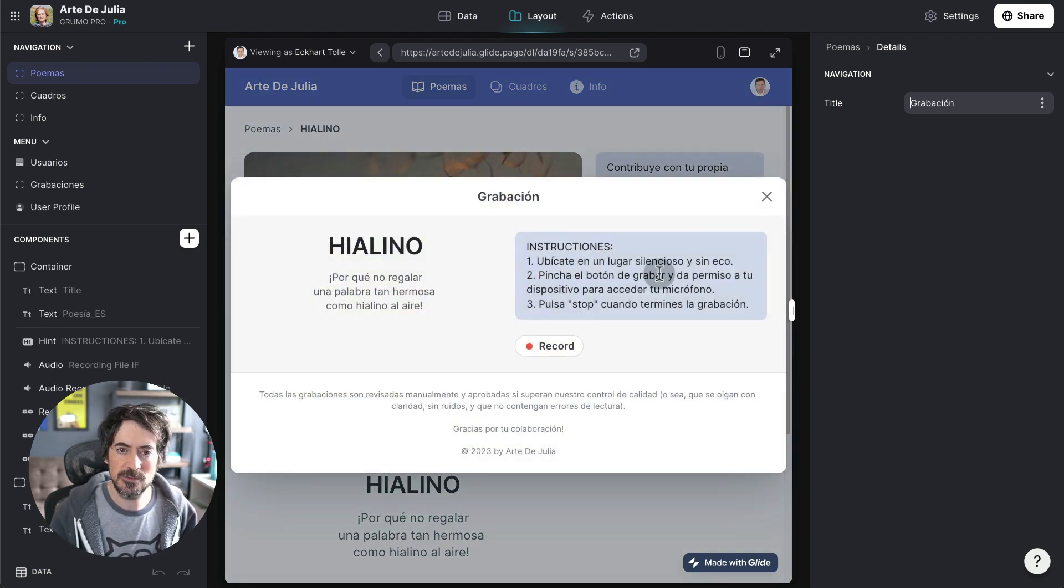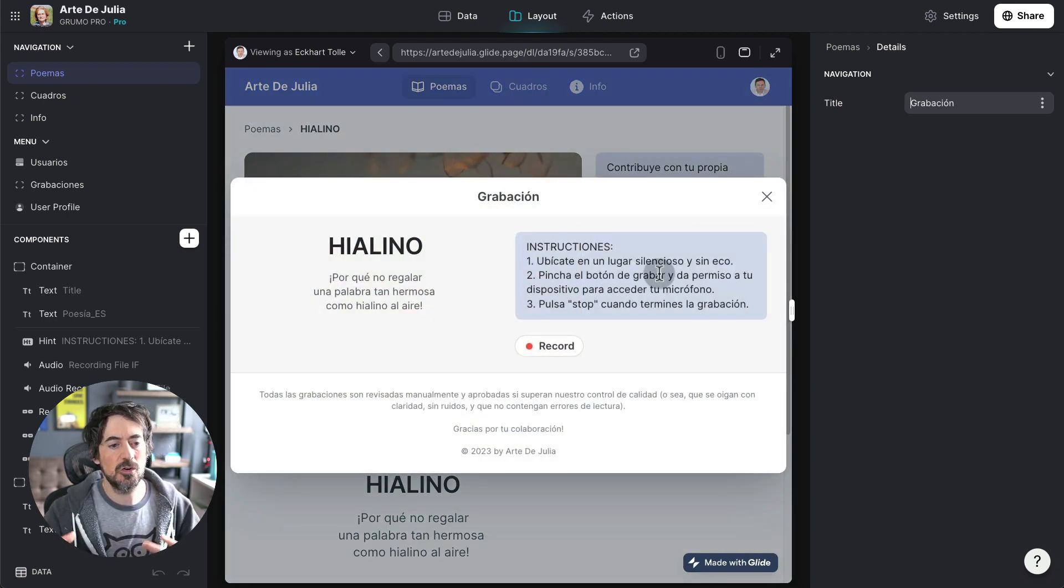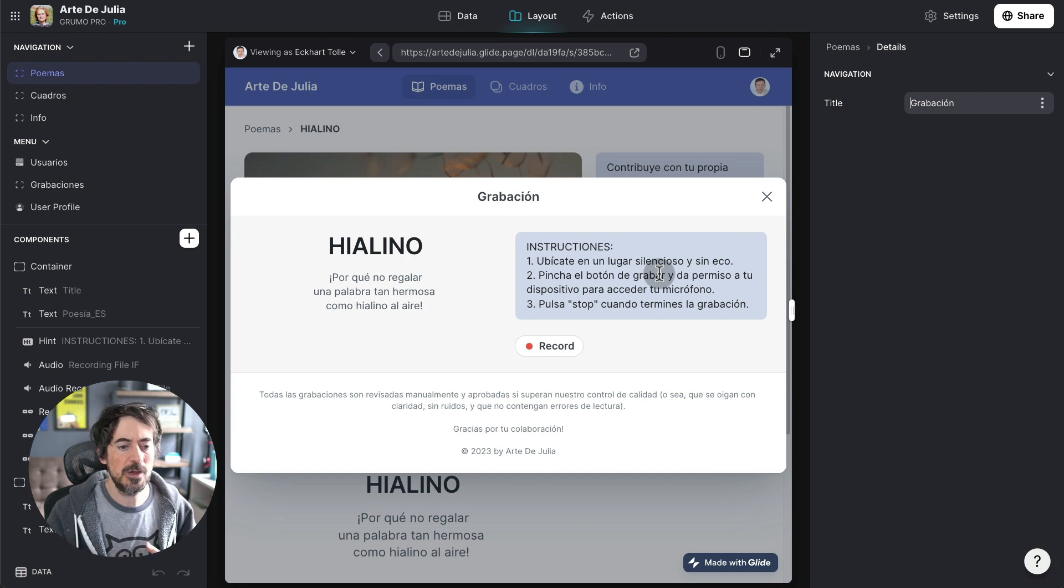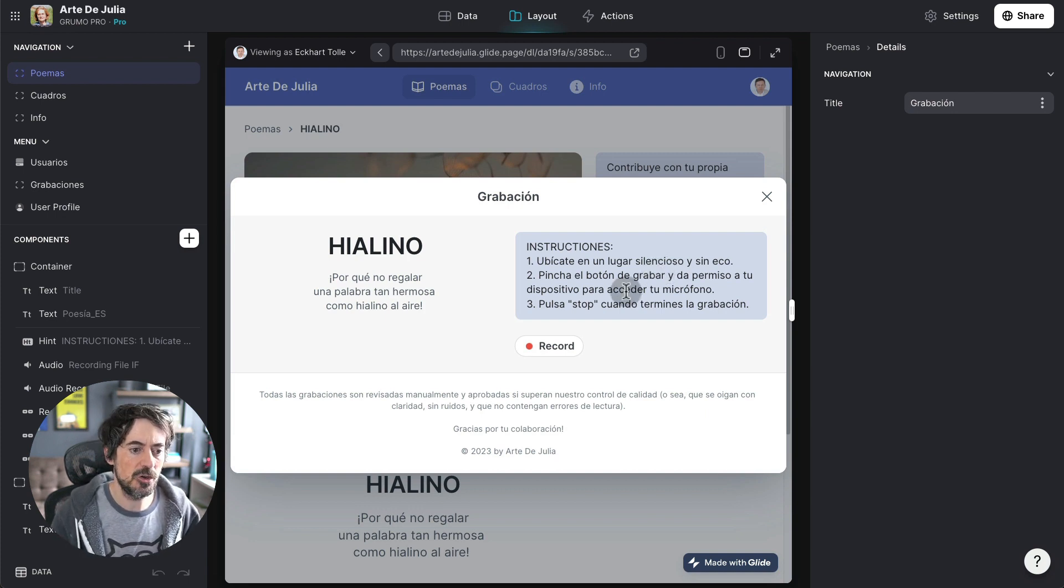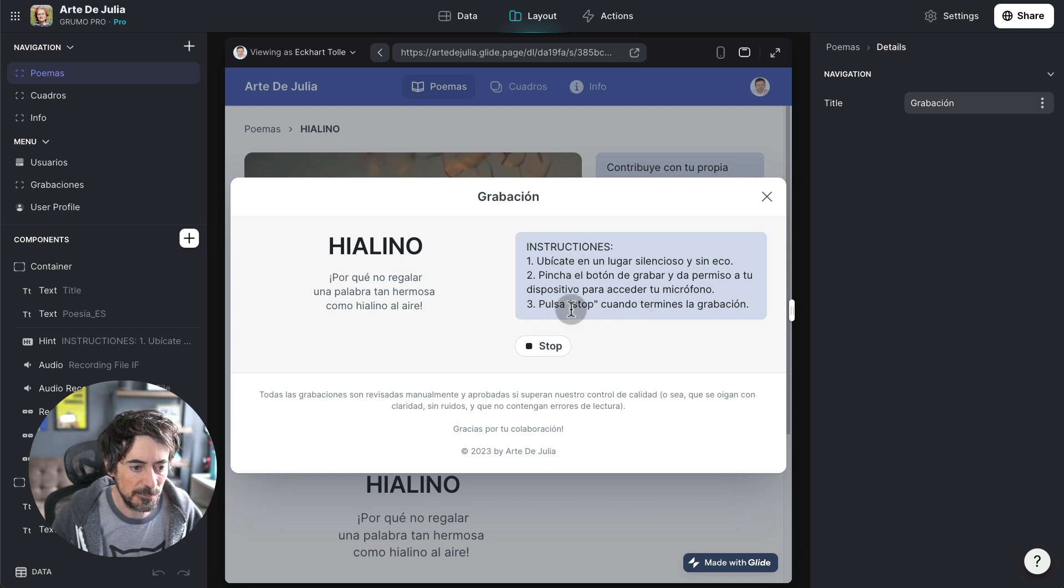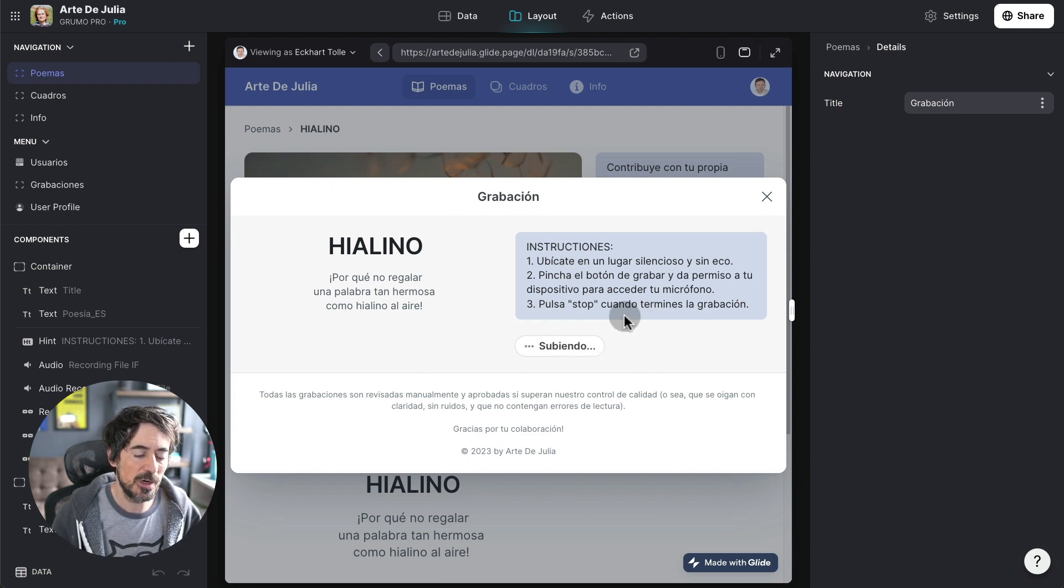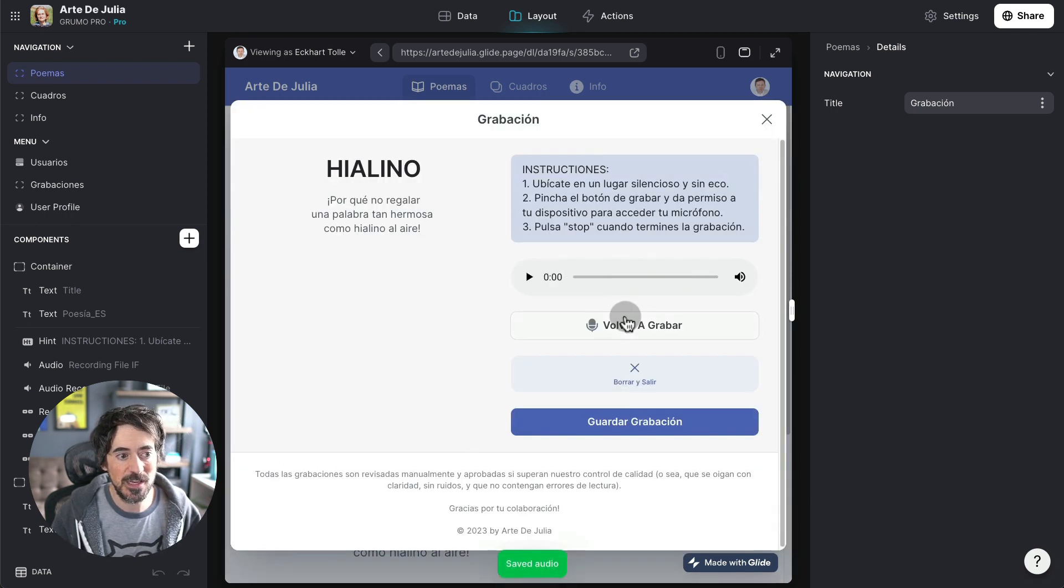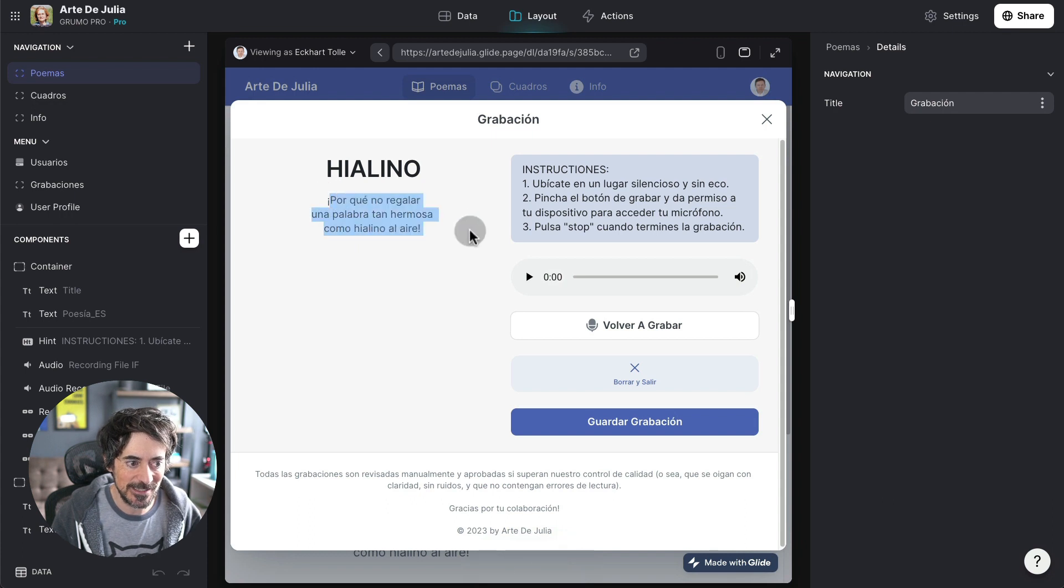And then there's some instructions, just make sure that you're recording in a nice place with a nice microphone with not a lot of background noise. And then you click Record. Hola, me llamo Miguel. Okay, sorry. I click Stop because what I should actually be doing is reading this, the poem itself.